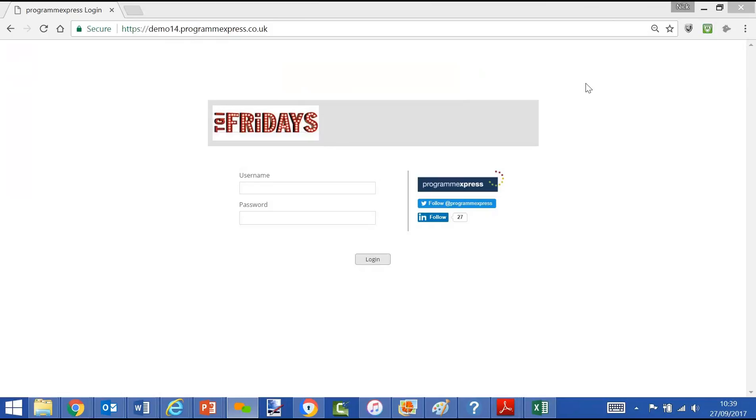This is a short video for TGI Fridays about Program Express, a web-based portfolio program project reporting solution. Our aim is to automate project reporting, replace labor-intensive processes with a quick to implement, simple, intuitive, and cost-effective solution.